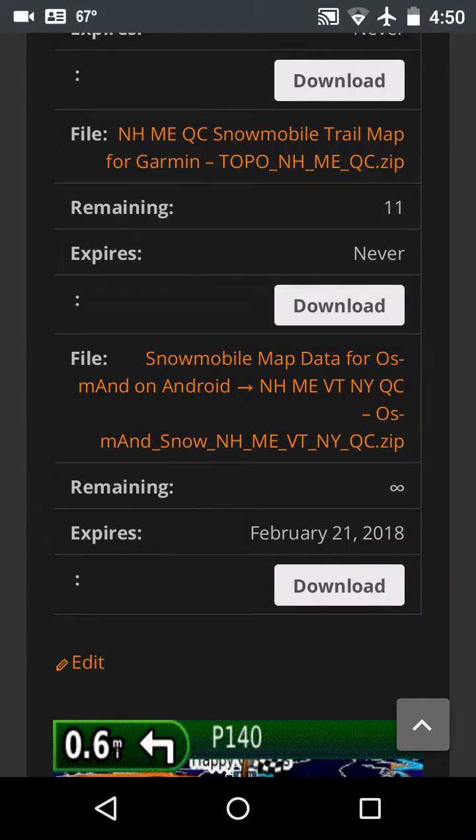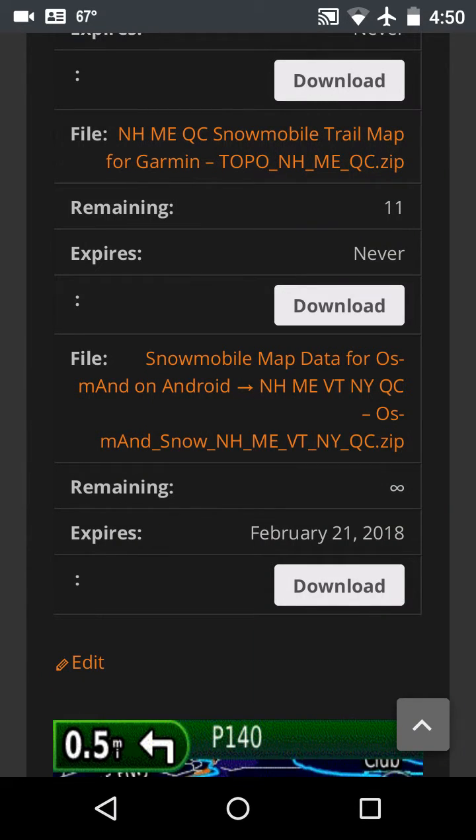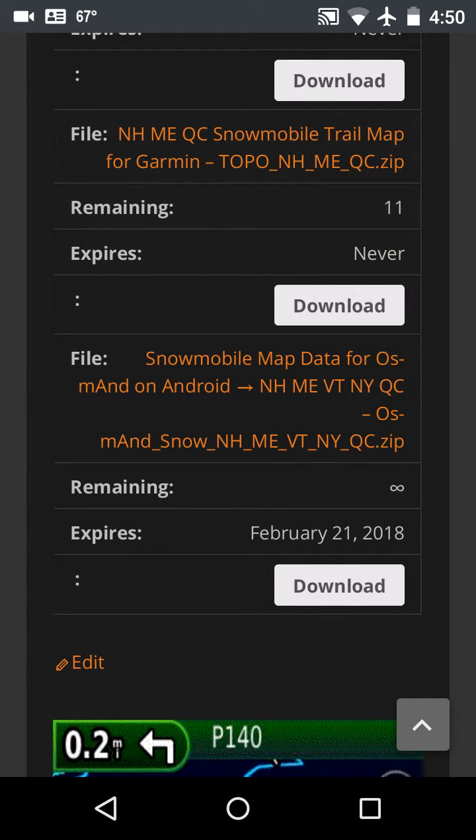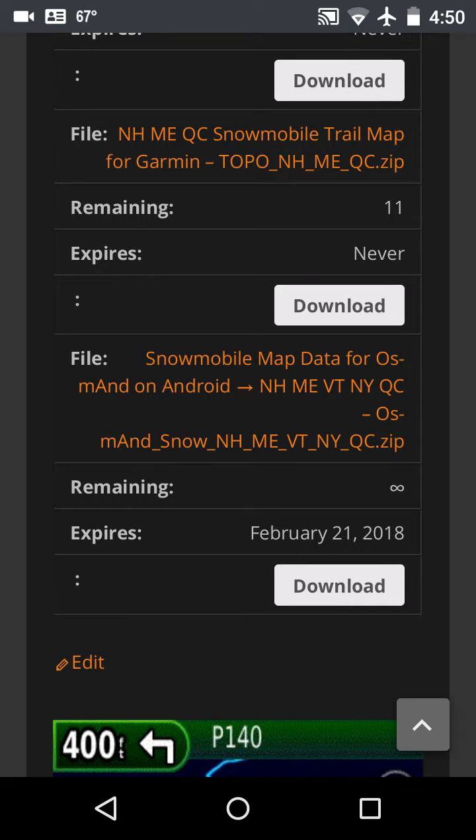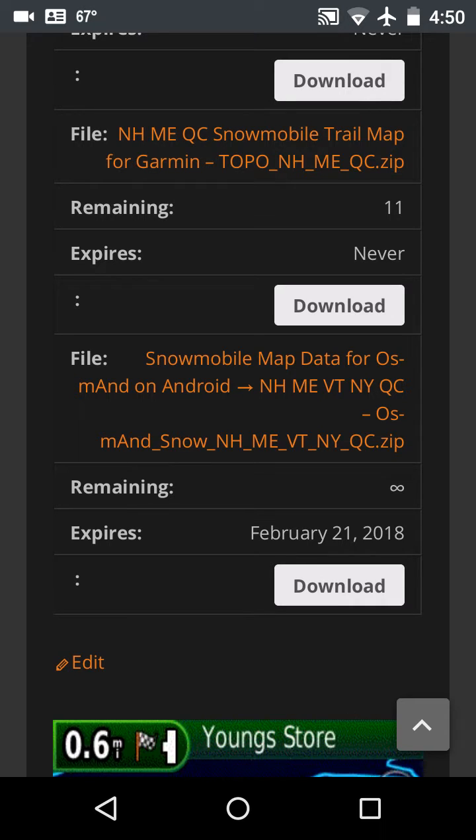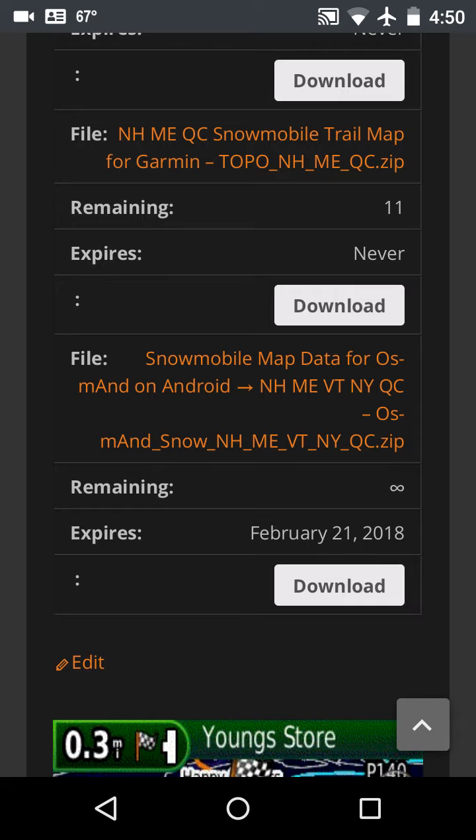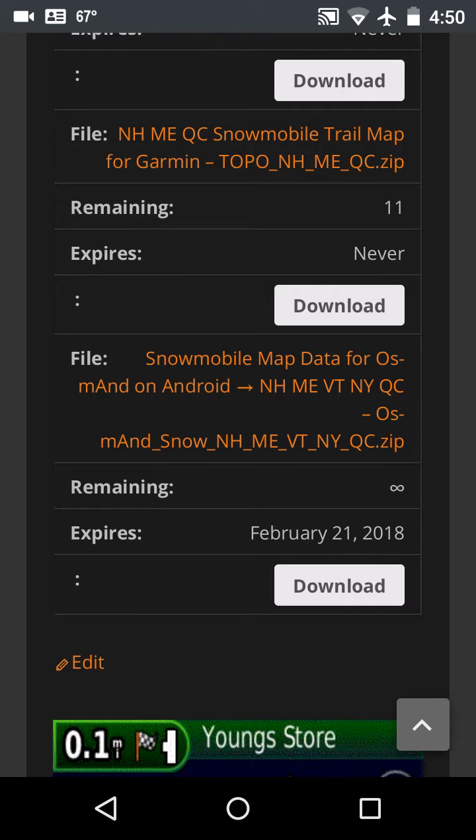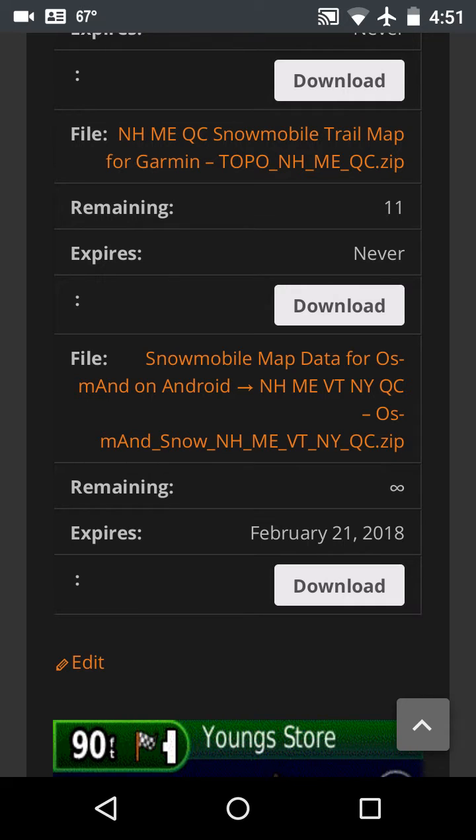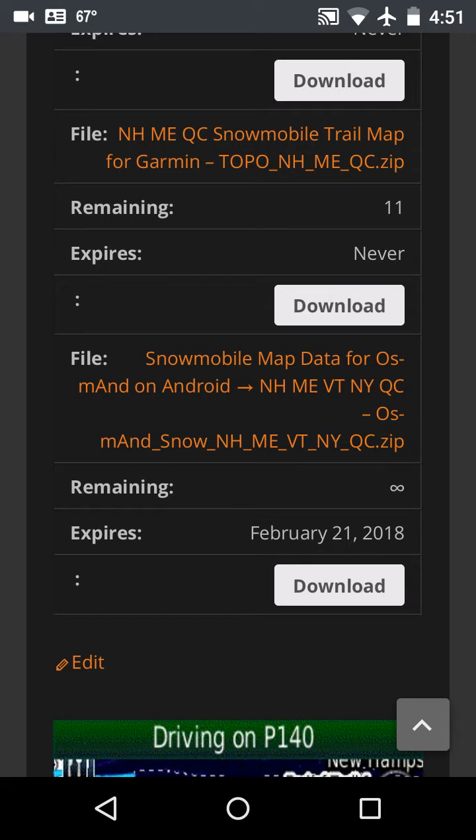Okay, now that we've finished downloading the zip file from Backwoods GPS Trails, we're going to use ES File Explorer to extract the downloaded file and put them in the proper folders.